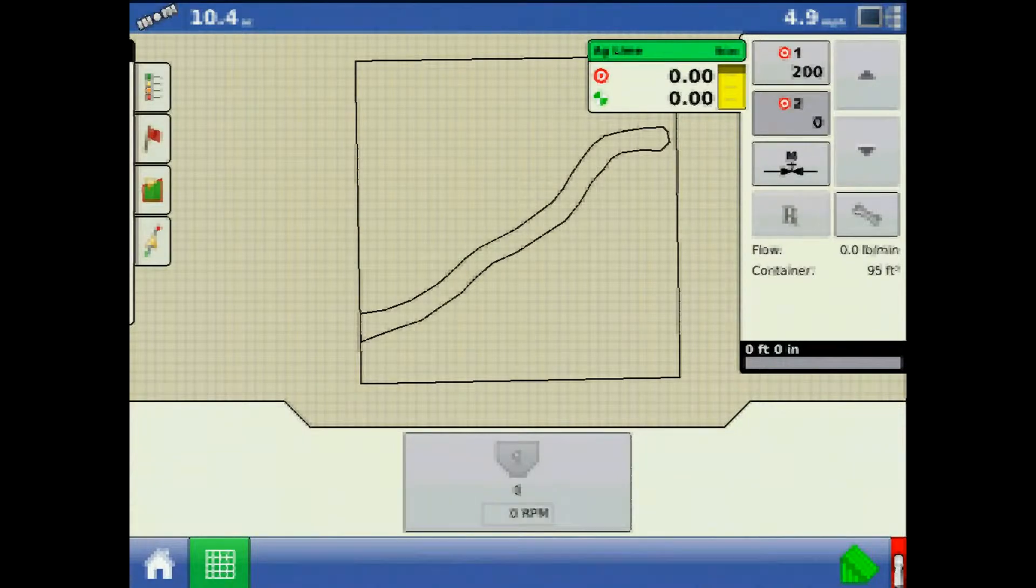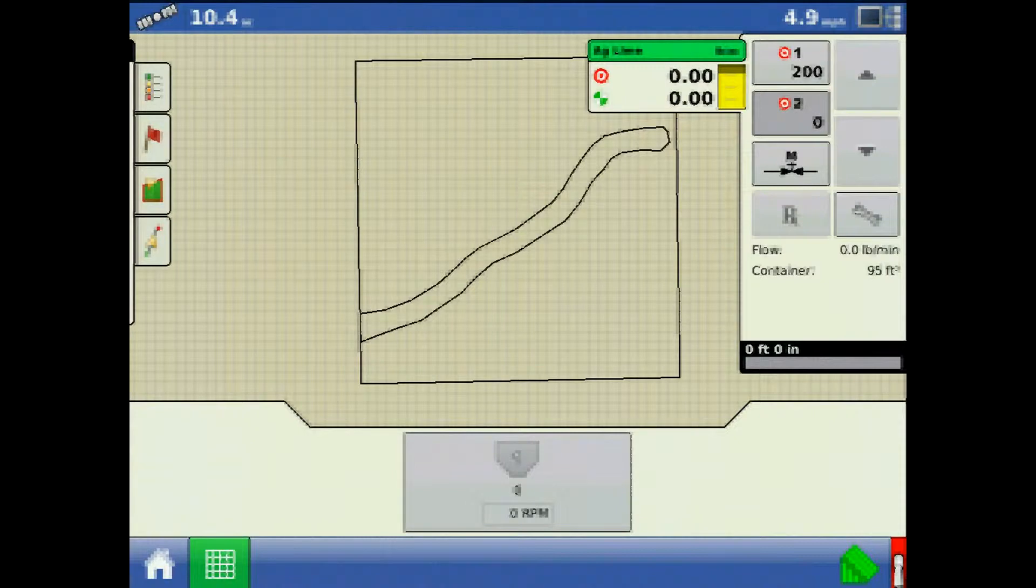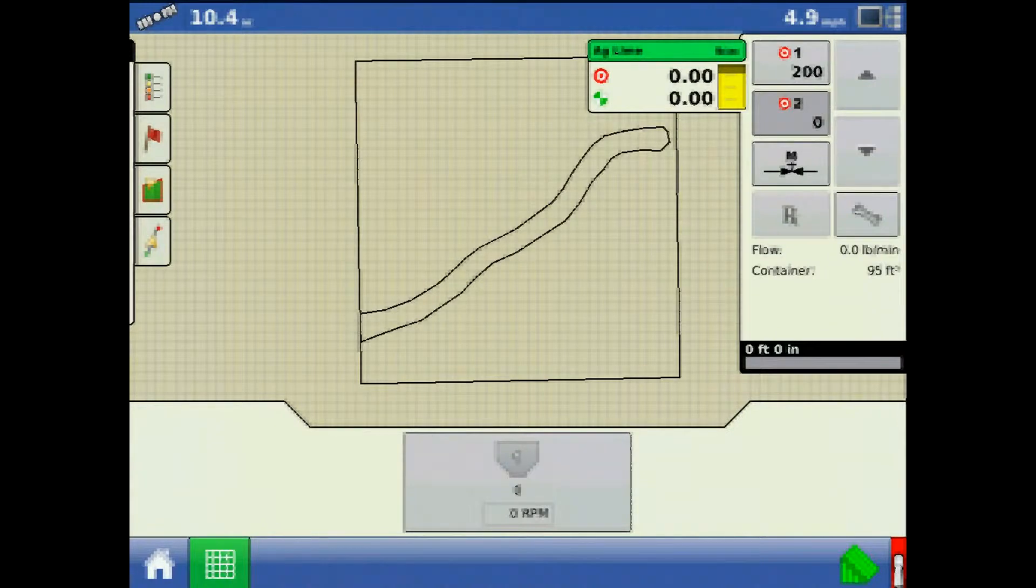This tutorial will discuss run screen operations for a dry direct command configuration on the AgLeader Integra or Versa display. With the run screen already loaded, press the spreader control button.